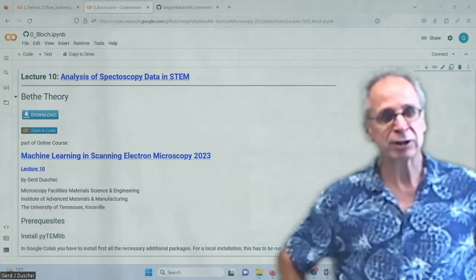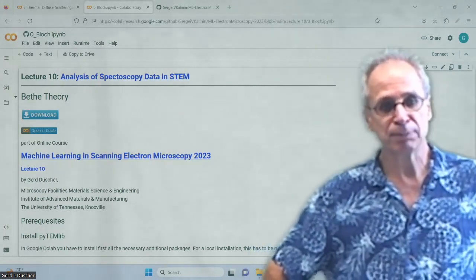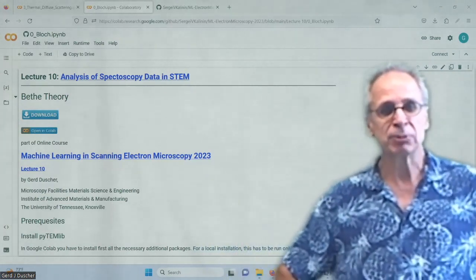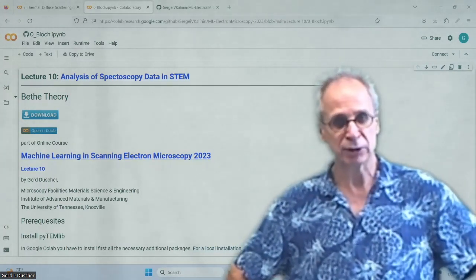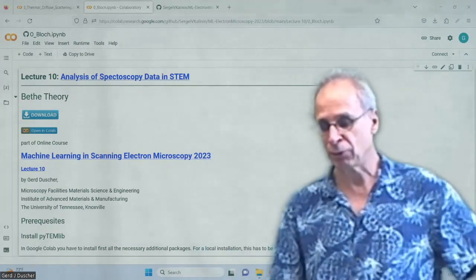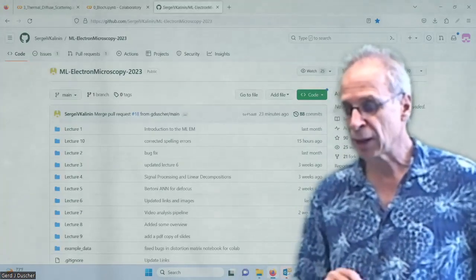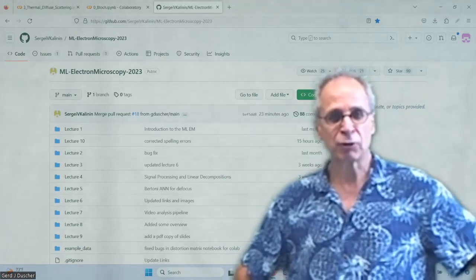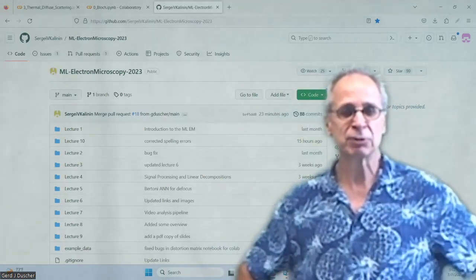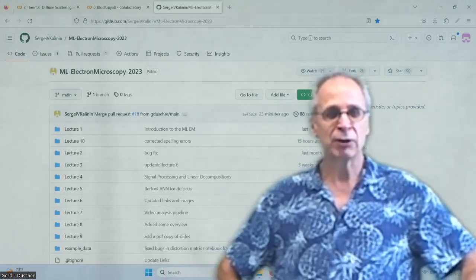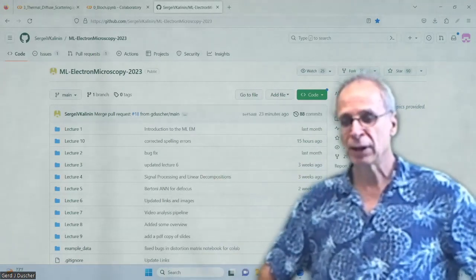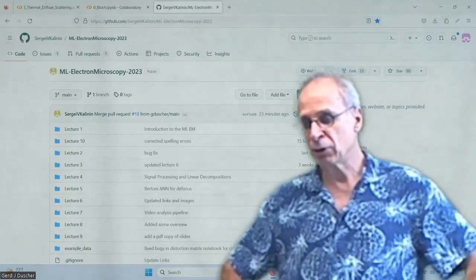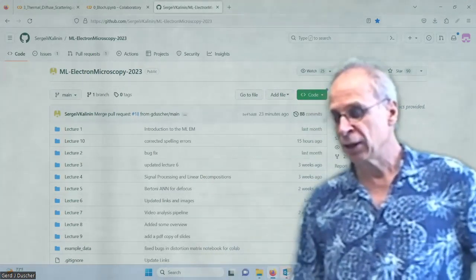Lecture 10 is the last one on quantification in STEM. Today we're going to go through all of the simulation. We started quantum mechanics as a way forward. We were already within this lecture series going through electron energy loss spectroscopy, imaging, image analysis, and what we need to quantify them. We had a few linear machine learning algorithms, and before we dive into more involved machine learning techniques, we are looking now into image simulation.